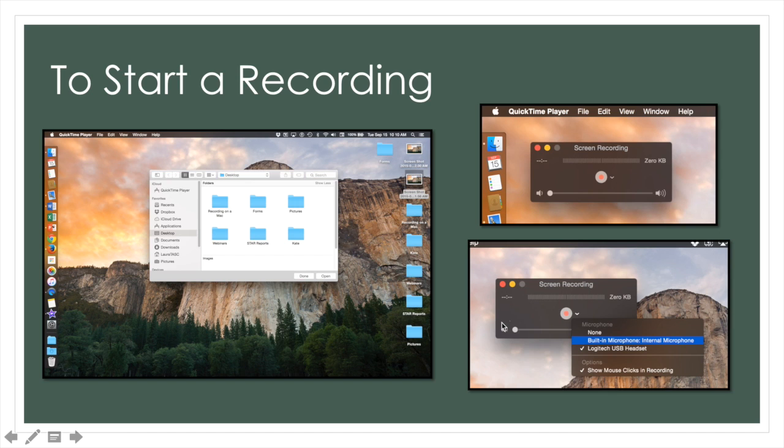Once you are done with your recording, push the stop button that will appear on this upper bar and you are ready to save your recording.